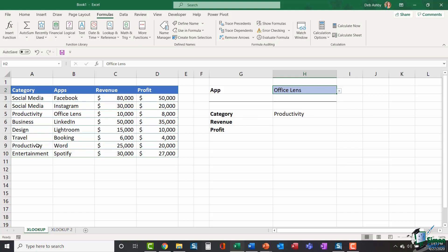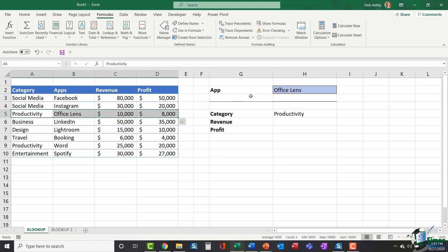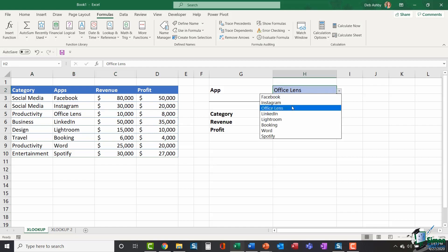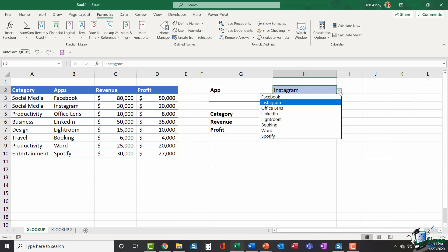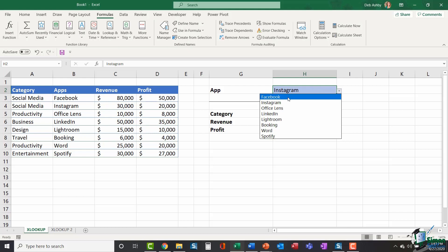If I refer to my table over here and find Office Lens, I can see, in fact, that is correct. The category is productivity. And if I was to select a different app from this dropdown list, Instagram, for example, it's going to pull back a different result. If I didn't have a data validation list, I could just type into H2 as well. And if you're interested in learning how to create data validation lists, I will be doing a video on that very soon.